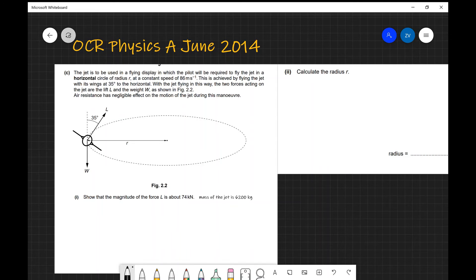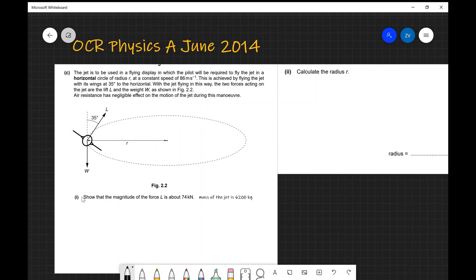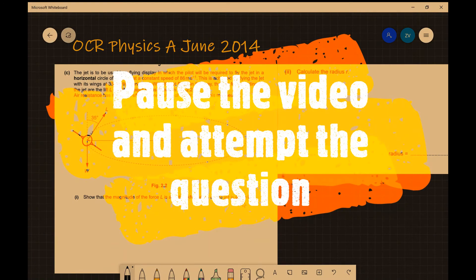Let's apply everything to a past paper question from OCR June 2014. We have a jet performing horizontal circular motion at an angle of 35 degrees to the vertical. We can see the direction of the lift force, and the jet is moving at a speed of 86 meters per second. The question asks us to show that the magnitude of the lift force L is about 74 kilonewtons when the mass of the jet is 6200 kilograms. This is a good opportunity to pause and attempt the question.